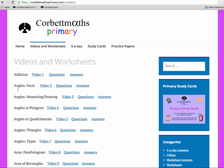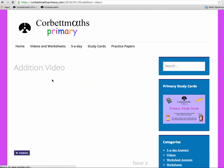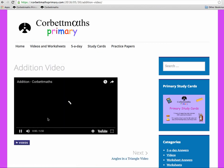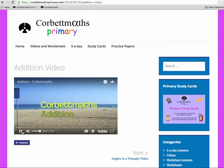So here we've got all the topics — video 1, video 2, video 3 and so on. We've got Addition, and if we click on video 1, you'll get to see there's a video on Addition. It's just a short video tutorial, about six minutes long.